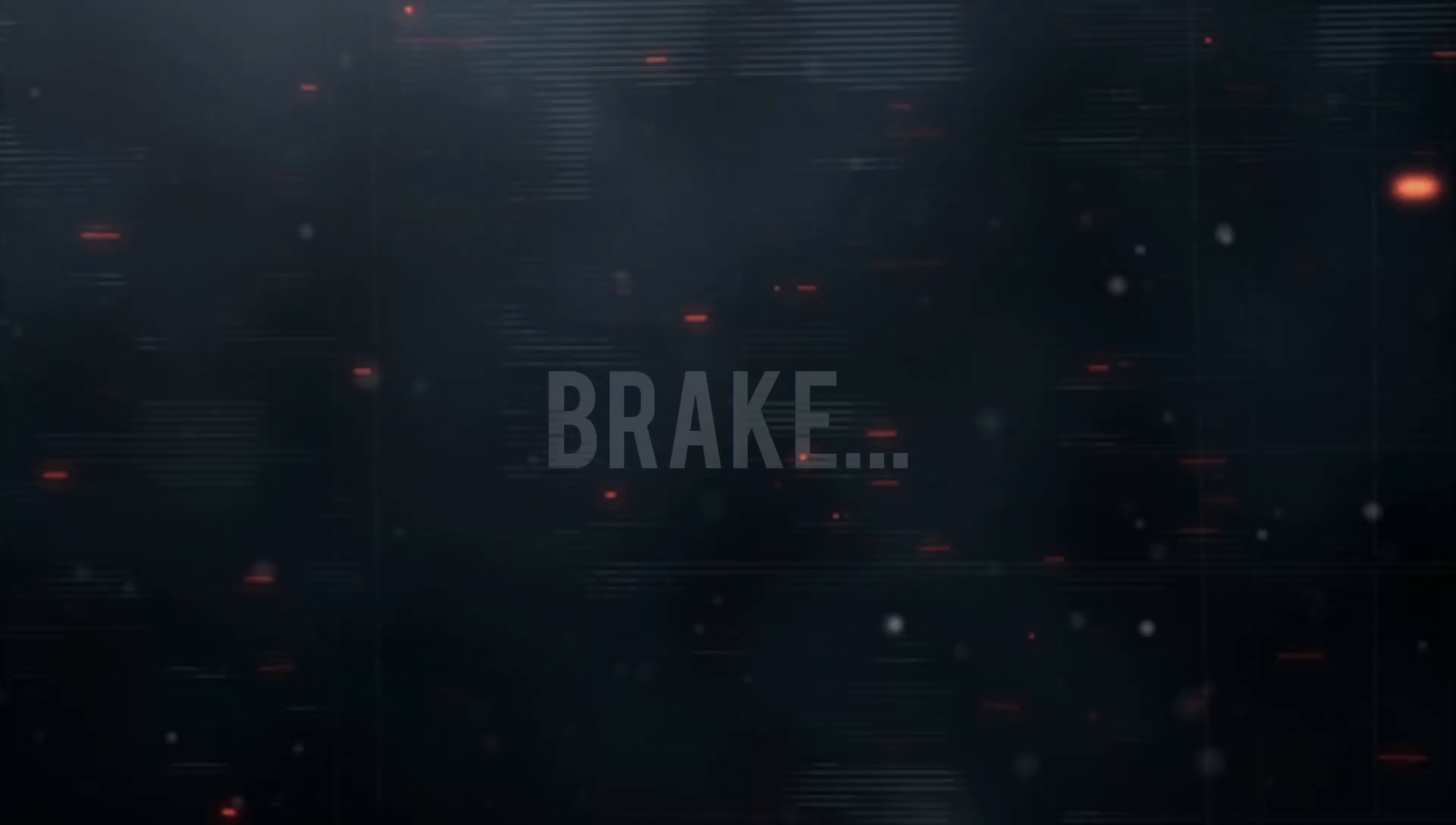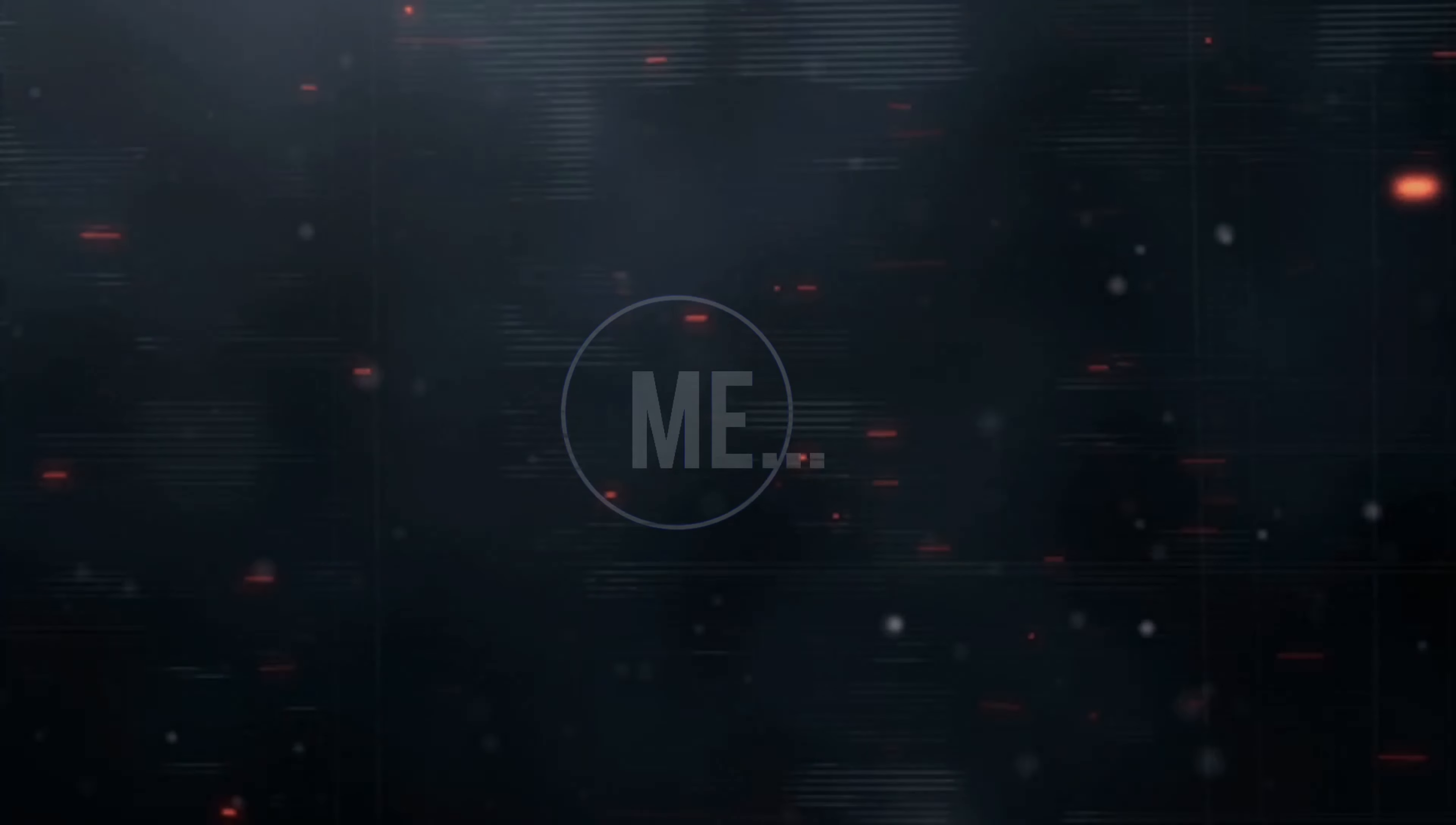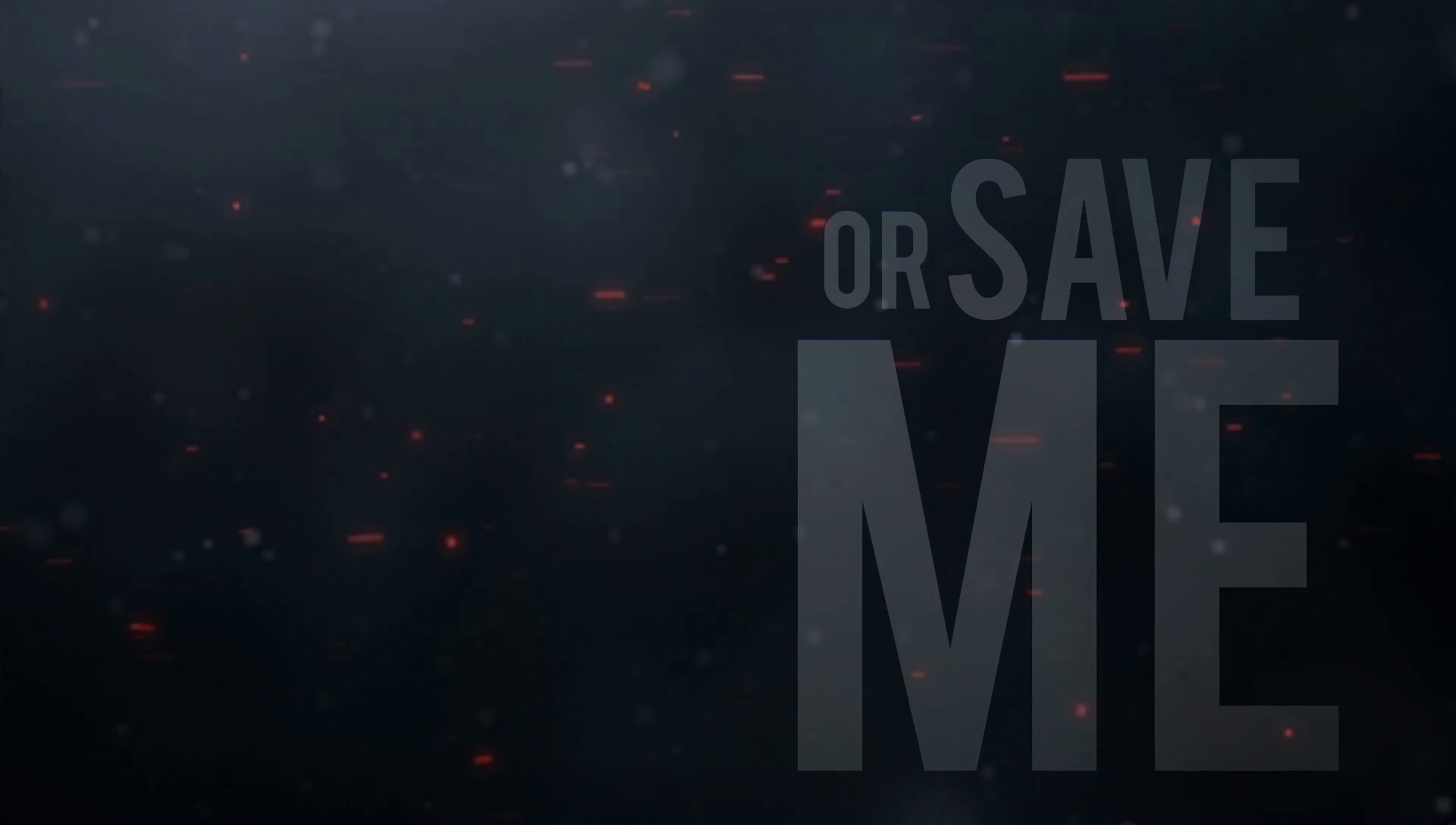Take me or save me. Break me or save me.